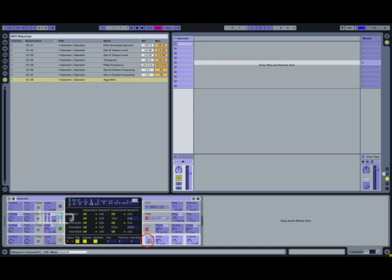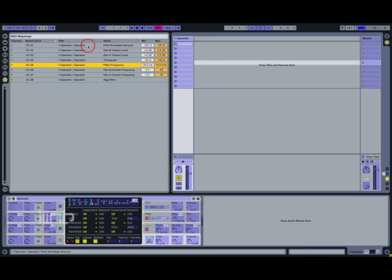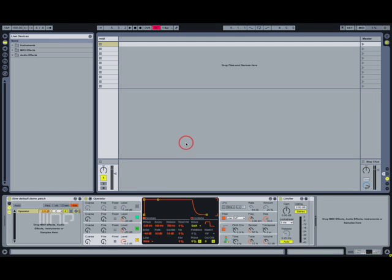Here's the finished version. LFO Studio defaults to sending MIDI CC 21 to 28, and I've mapped them like this: pitch envelope, oscillator B and C levels, transpose, filter frequency, oscillator B and C coarse tunings, and algorithm.